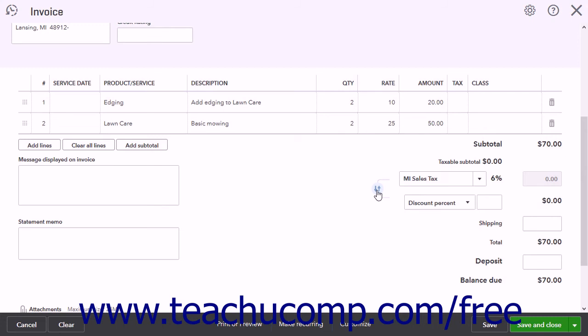If shipping is enabled, you can enter the amount of shipping into the Shipping field. To record an amount paid by the customer as a deposit at the time of invoicing, enter the amount into the Deposit field.